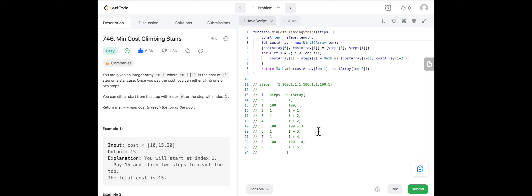LeetCode 746: Min Cost Climbing Stairs — my solution with explanation. You're given an integer array cost where cost[i] is the cost of the i-th step on a staircase. Once you pay the cost, you can either climb one or two steps. You can start from index zero or index one. Return the minimum cost to reach the top of the floor.